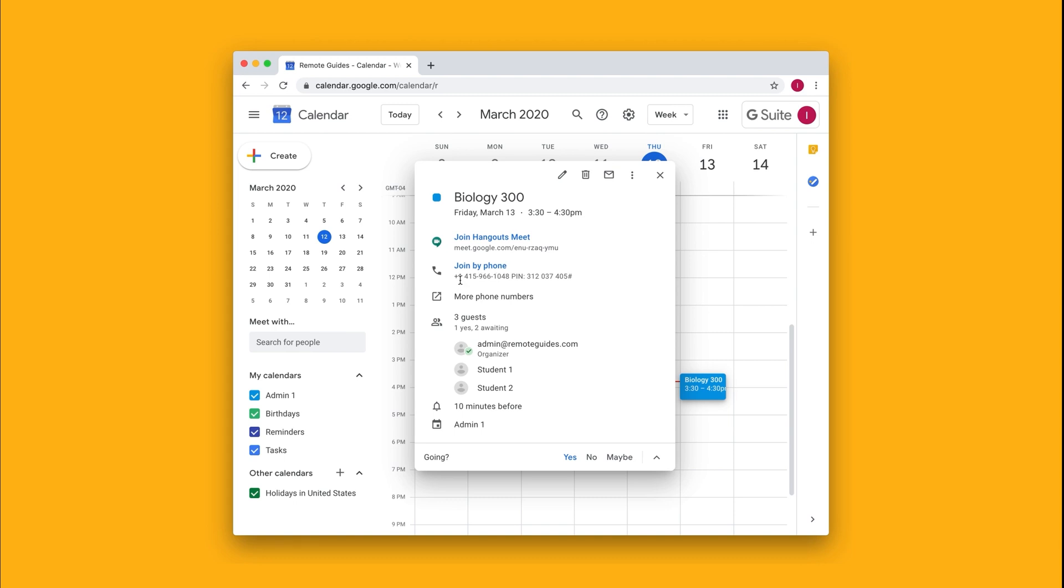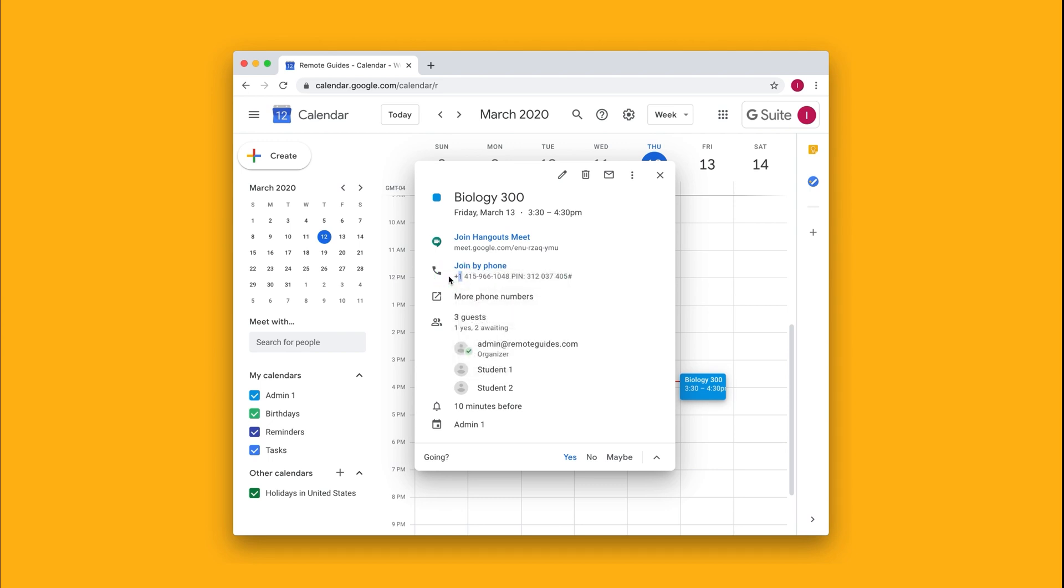So if the student already has this event in their calendar, they can navigate to it the exact same way, but if you want to send it to them directly, you can just copy and paste the phone number right from here.